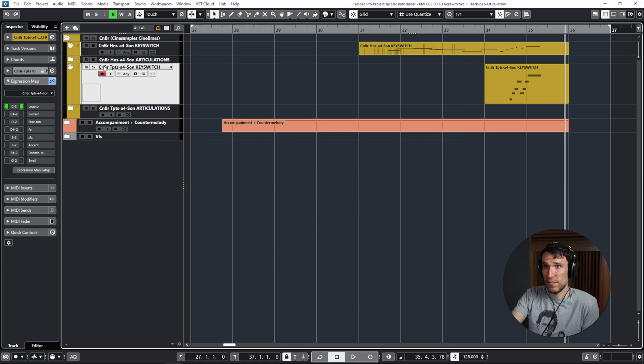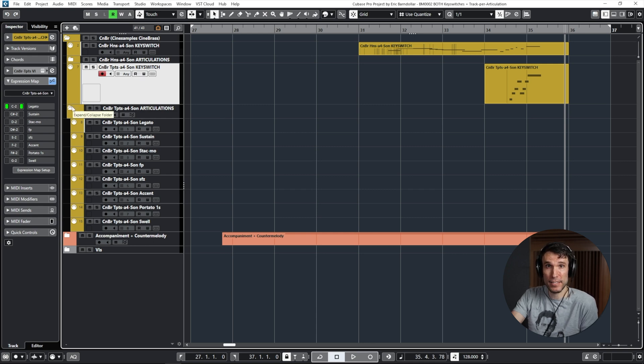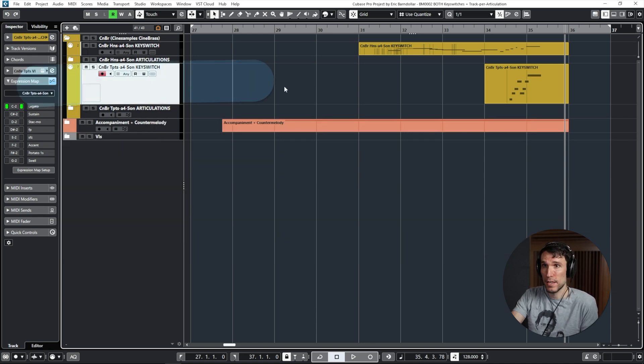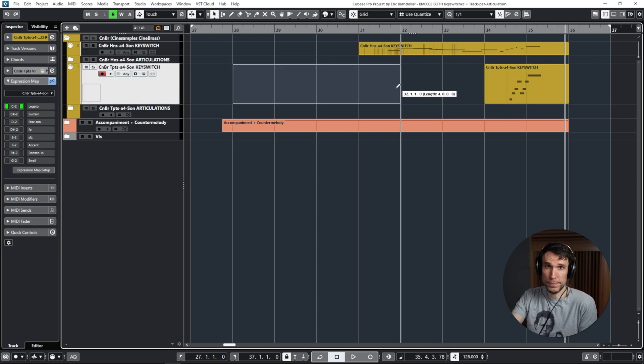I have my individual articulation tracks hidden underneath this folder, but let's ignore those for one second and do what I would actually do in practice and record in the new part on this key switch track. Here we go.